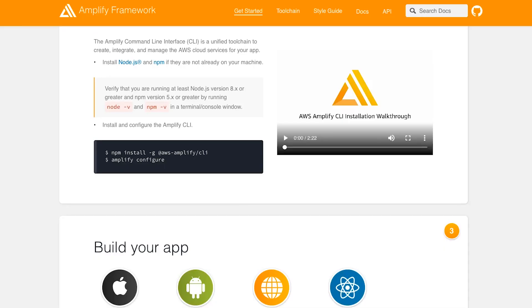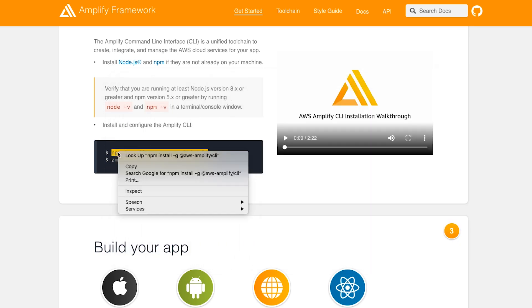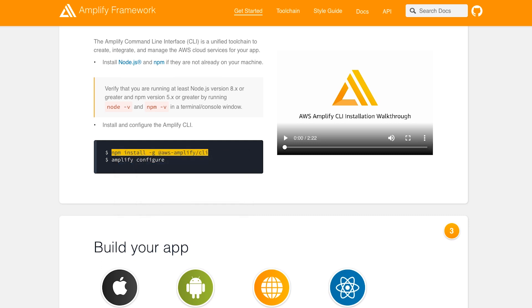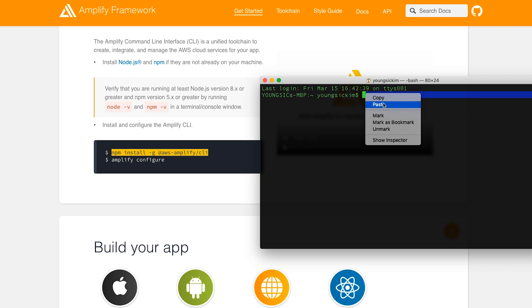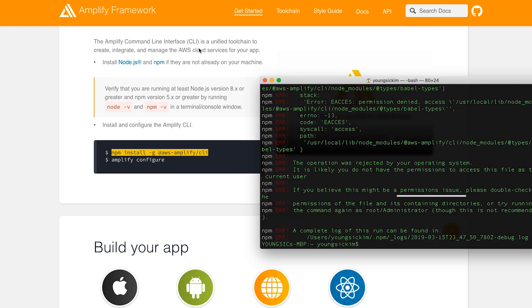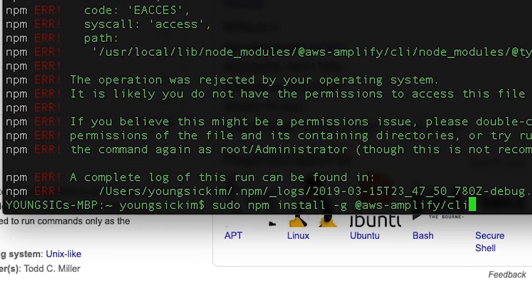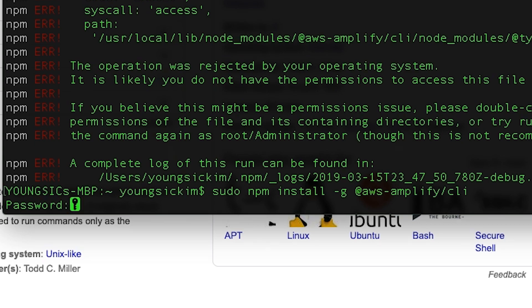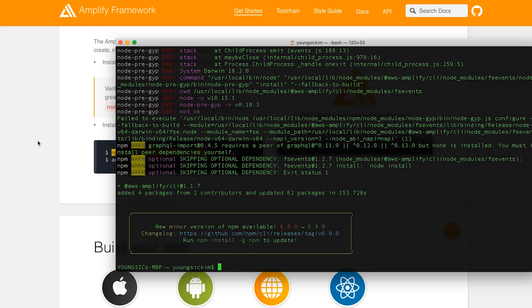Then install AWS Amplify. Open the terminal and copy and paste the text and press enter. If you get a permission error, put 'sudo' in front of it and enter the command again. Ignore the warnings that appear and move on to the next step.